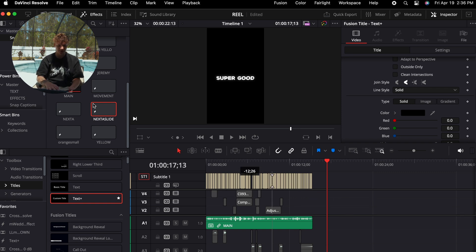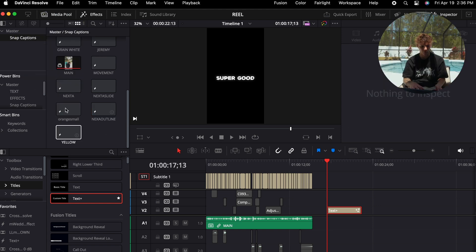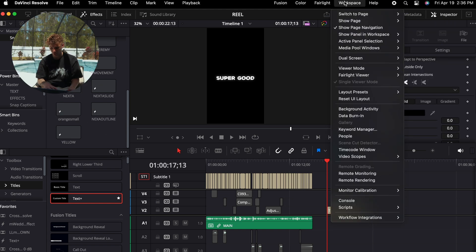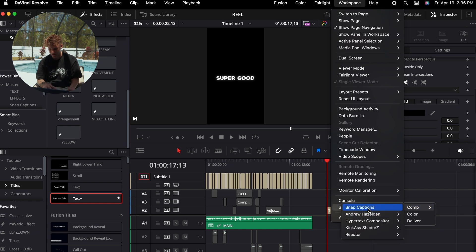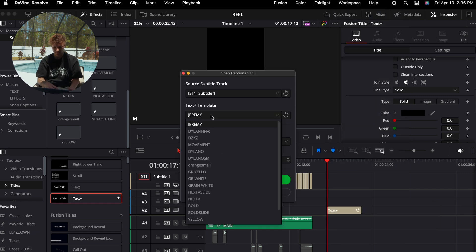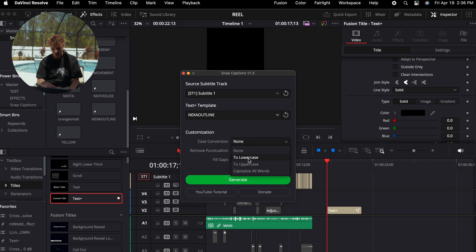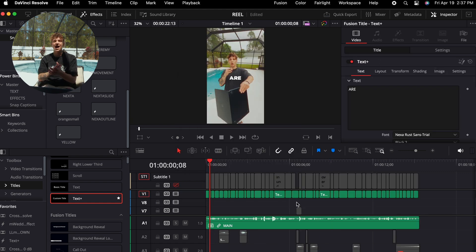So using this template that I made previously, what I'm going to do is I'm going to drag and drop this into my Snap Captions bin. I'm going to name this Necta Outline. As you can see, I have a whole bunch of different presets. I'm going to come to workspaces, scripts, comp, Snap Captions. Now under my templates, I'm going to choose which one I want to use. So the Necta Outline we just made, I'm going to remove the punctuation and go to all uppercase, and then we're going to generate it.